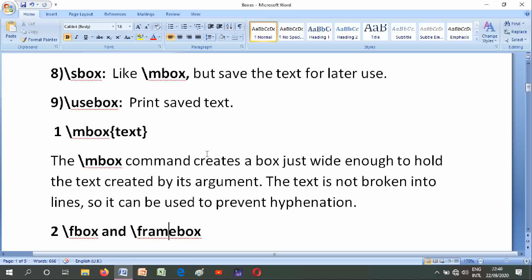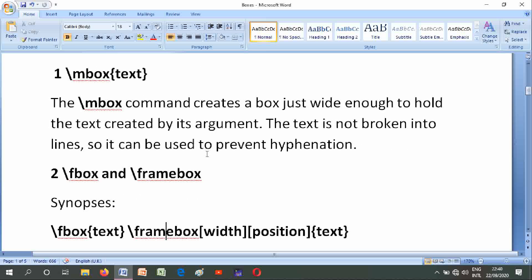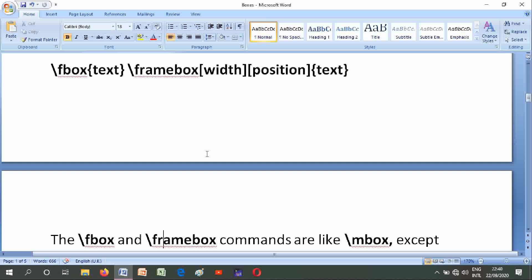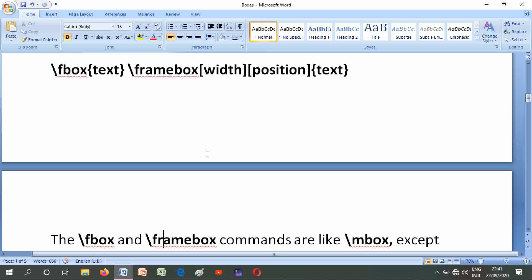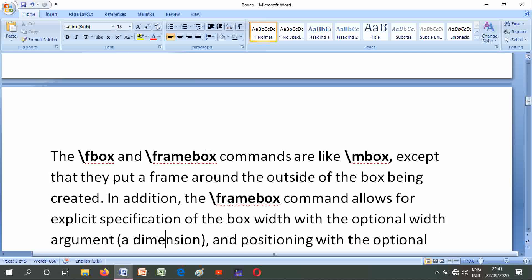Number two is \fbox and \framebox. Their synopses are \fbox{text} and \framebox[width][position]{text}, where width and position are in square brackets and text is in curly braces.